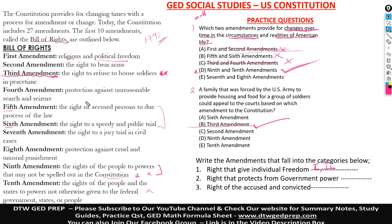Protection against unreasonable — no, not individual. Right of accused — not individual. Right to a jury — no. So the third through eighth amendments do not fall under individual freedom.